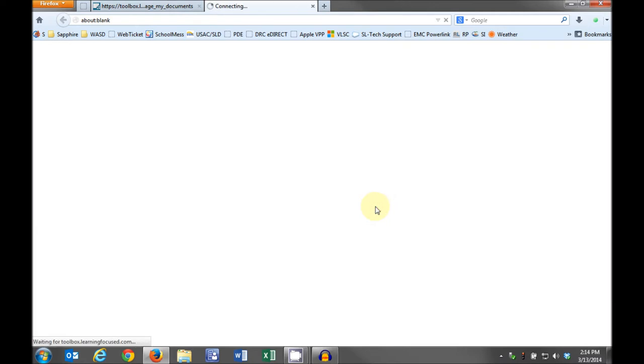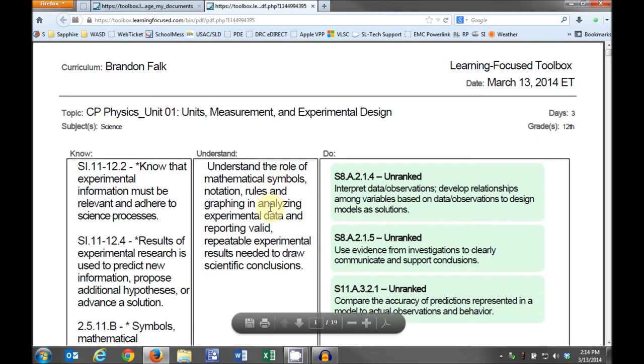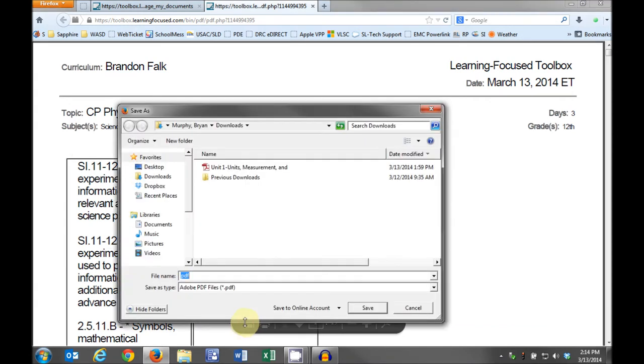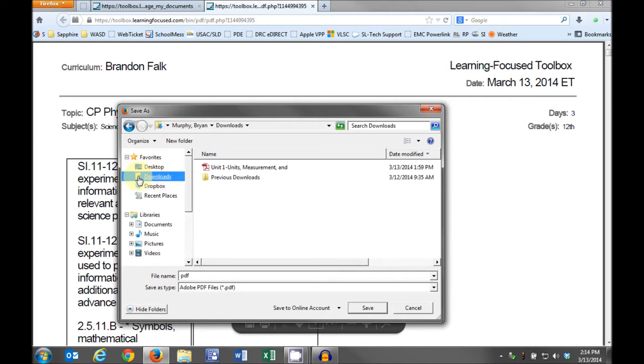When the unit loads, move your mouse to the lower portion of your screen and a toolbar will appear. Click the disk icon to bring up the Save As dialog box. If the Save As box doesn't default to your Downloads folder, you'll need to get there by finding the Downloads link on the left side of the window, it will be near the top of the list, and click it.